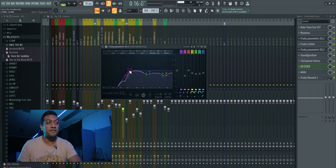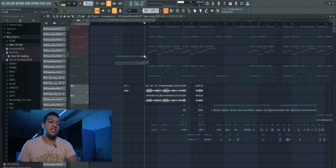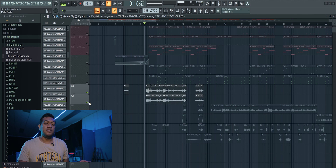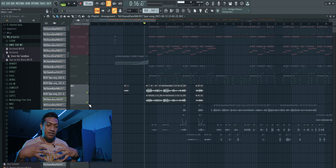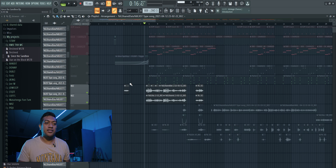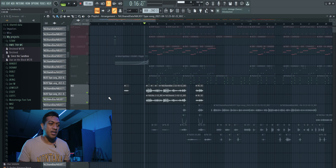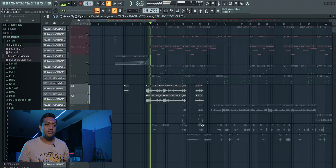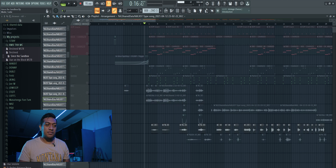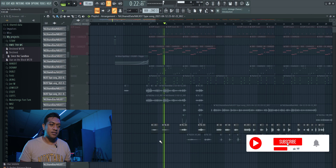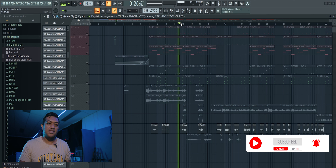On the backing vocal channel I take off the delay because I don't want delay on the backing vocal — it's already wide. I keep the reverb but change the delay to a stereo widener, which is a free plugin you can download. I also change the EQ — instead of rolling off at 120-130 Hz I roll it off higher, around 250 Hz, so it sounds a little bit less spacey and doesn't make the backing vocal too bassy.